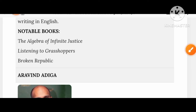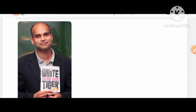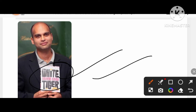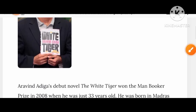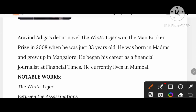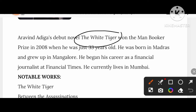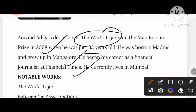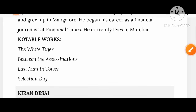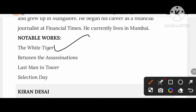Let's know about Aravind Adiga. We recall his creation The White Tiger. Because of this novel, he got the Man Booker Prize in 2008 at the age of 33. He was born in Madras and grew up in Mangalore, and began his career as a financial journalist at the Financial Times. He currently lives in Mumbai. His notable creations include The White Tiger, Between the Assassinations, Last Man in Tower, and Selection Day.